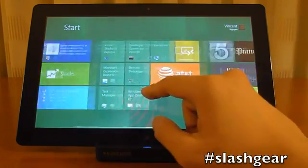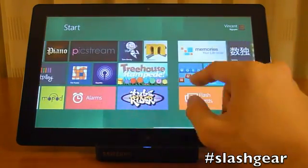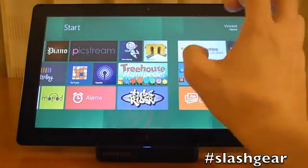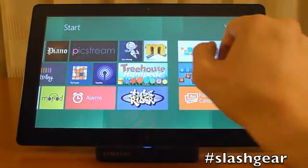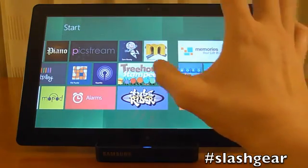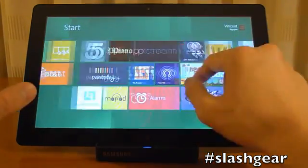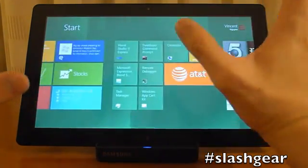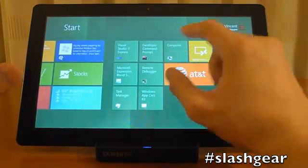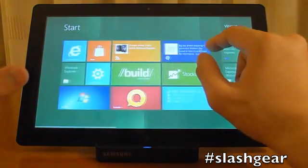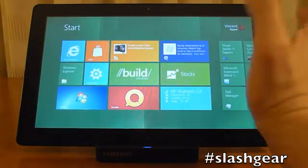I can flick through, I can group these, I can move apps around. However I want to customize my start screen, it's possible.